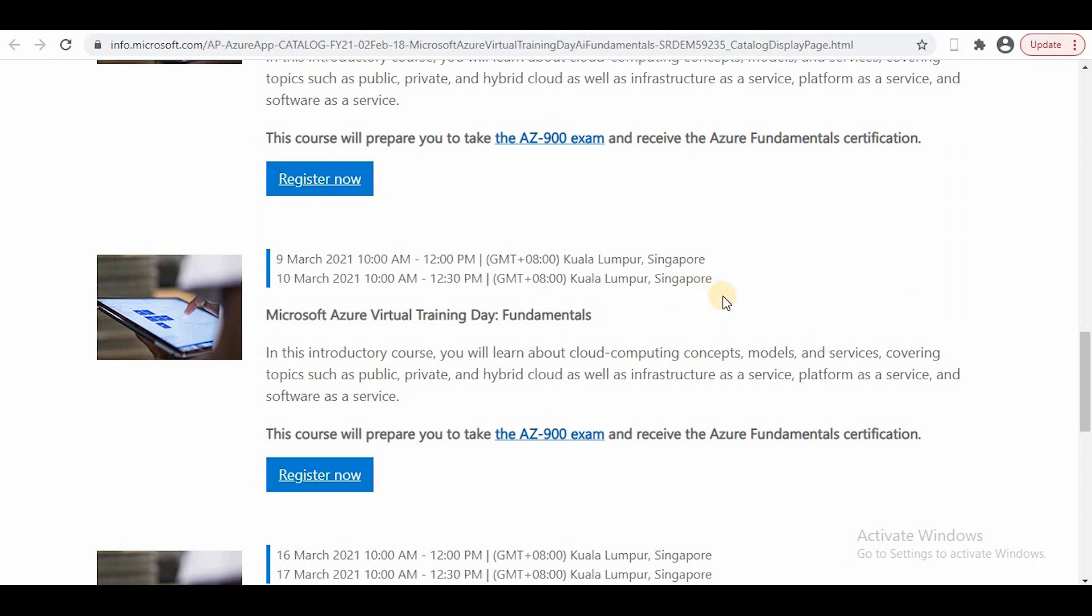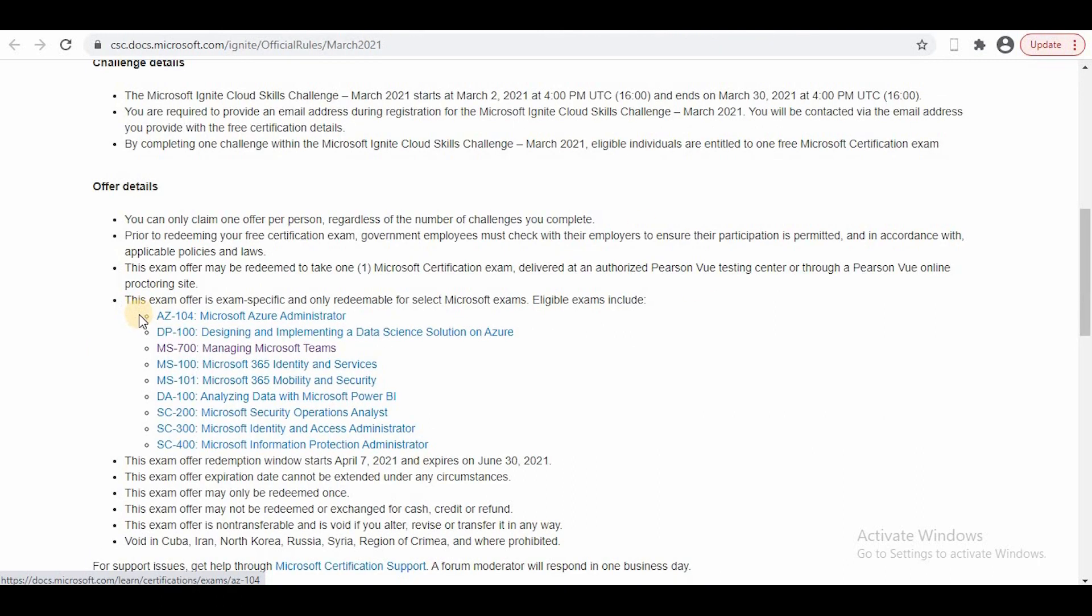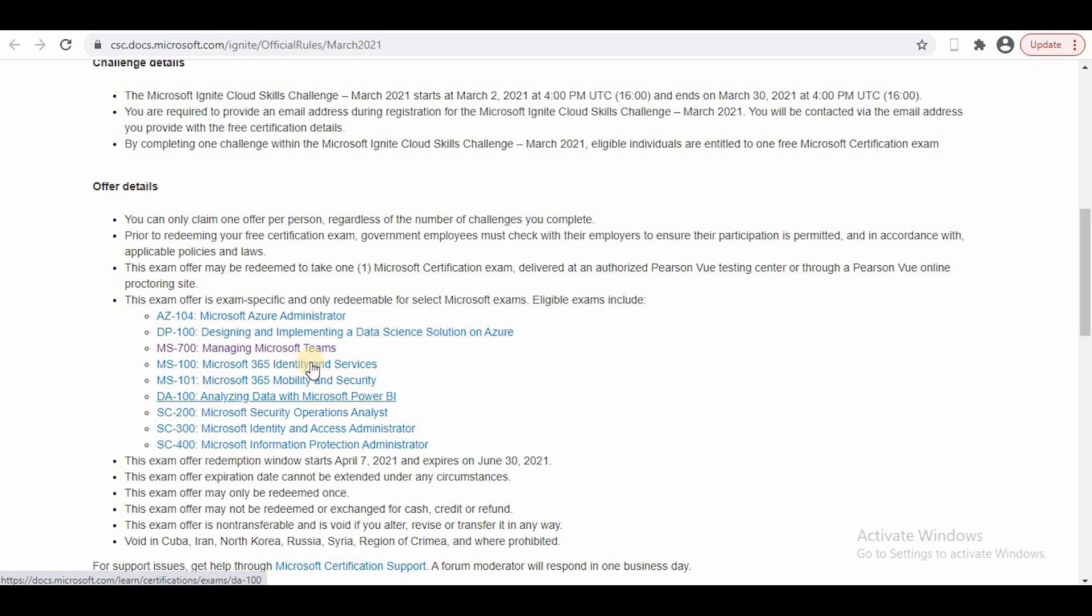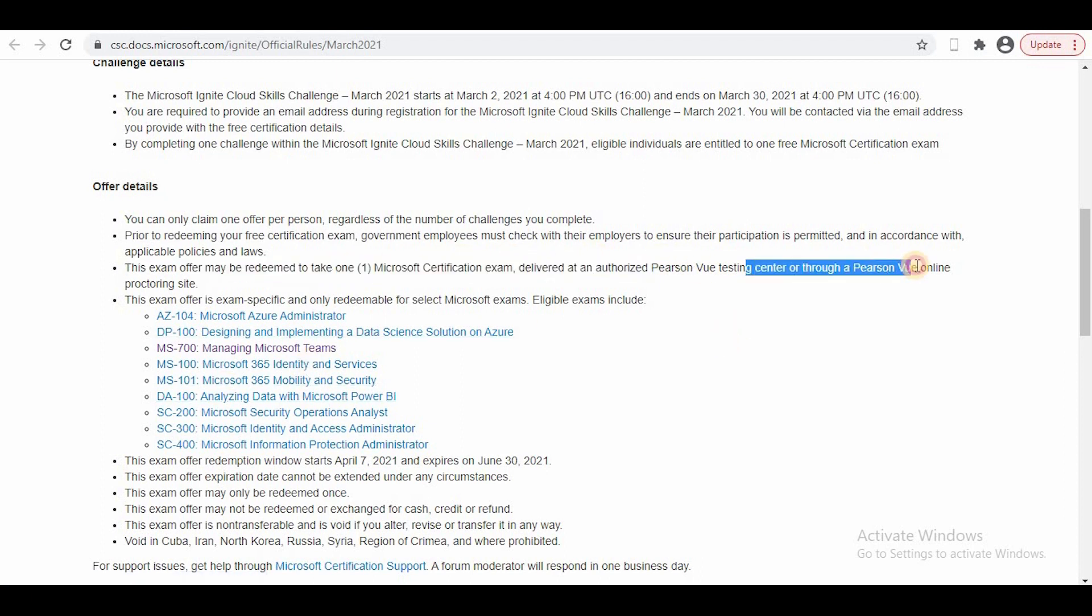Apart from these 900 series foundation exams, you can attempt other exams like AZ-900, DP-100, MS-100 for free. There's a separate certification voucher for this, and to get that you have to register for Microsoft Ignite.